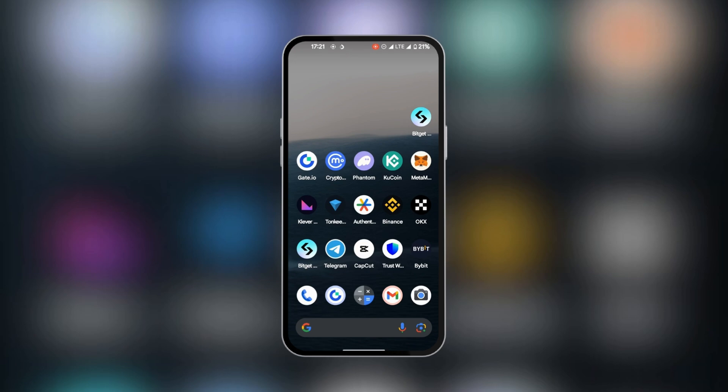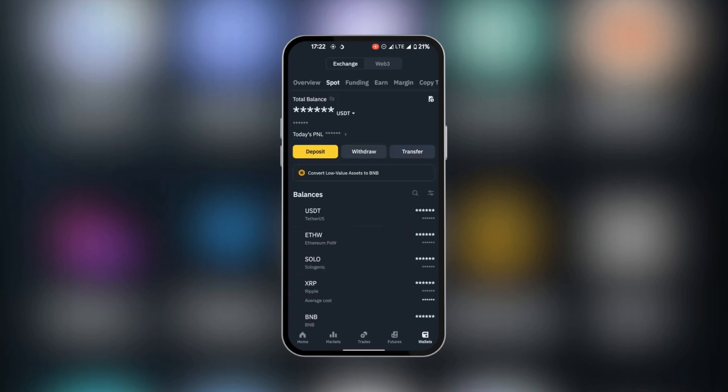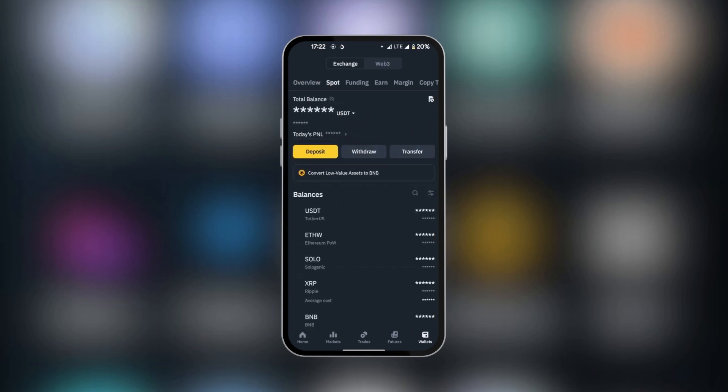So the first thing we're going to do is go over to Binance. And here in the homepage, we're going to go over to Wallets. It's important to make sure that you move from Overview to Spot. At the top here, usually it starts with Overview and you have to swipe to the left to get to Spot.